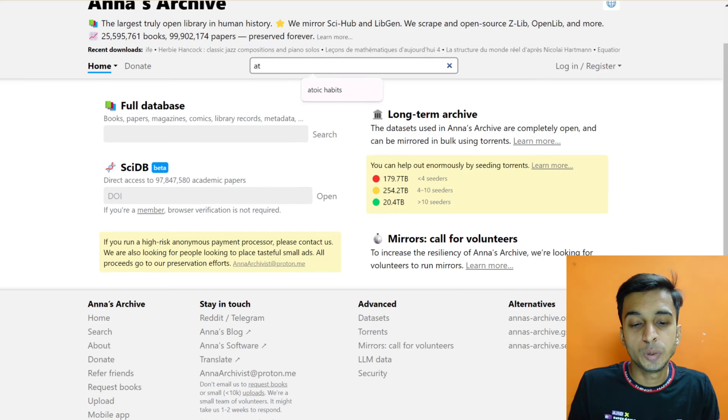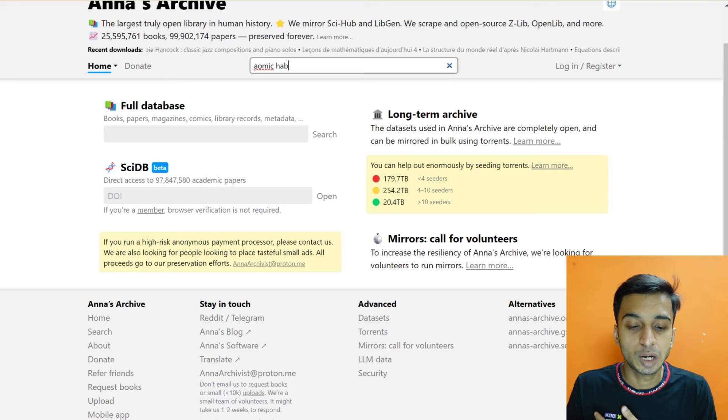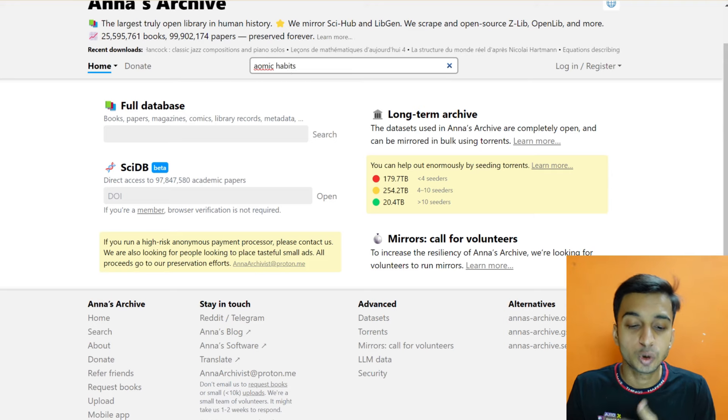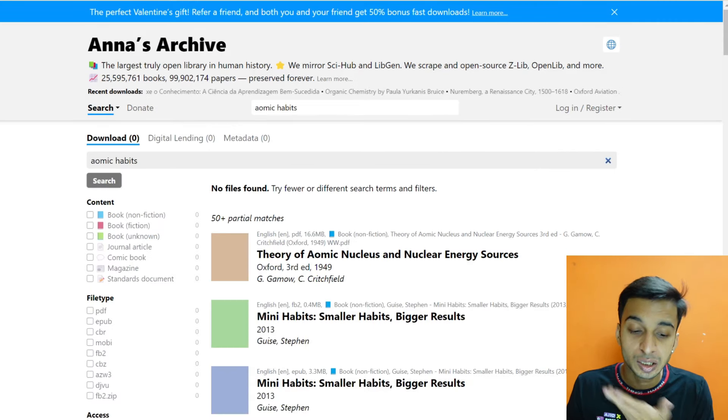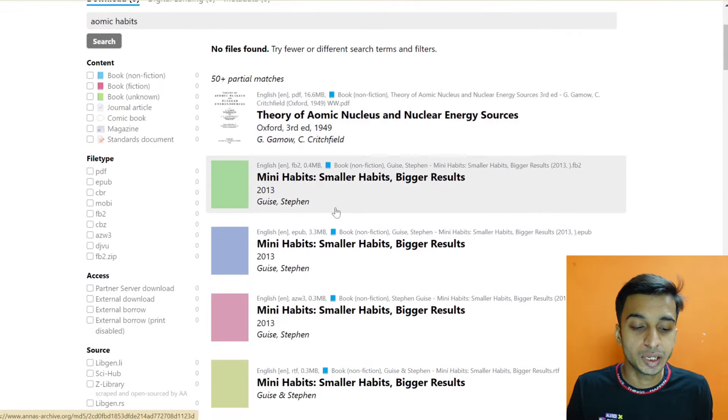So if you search for Atomic Habits, the theory of Atomic Habits, Mini Habits. So if you search for Atomic Habits related to all the books, they will get all of them.